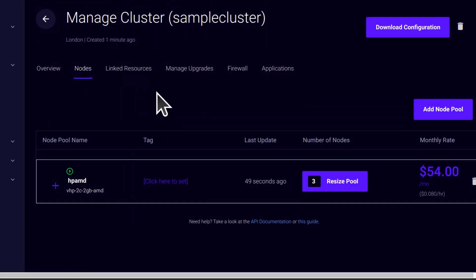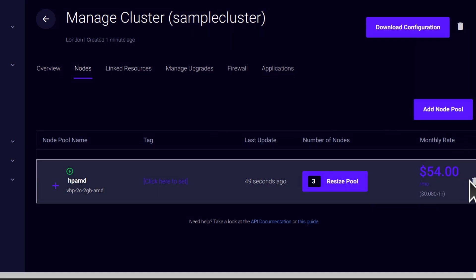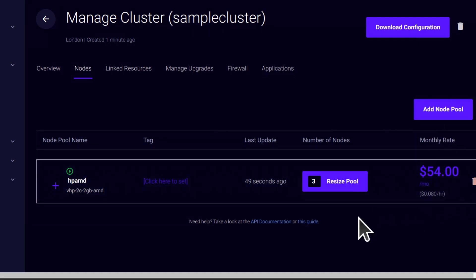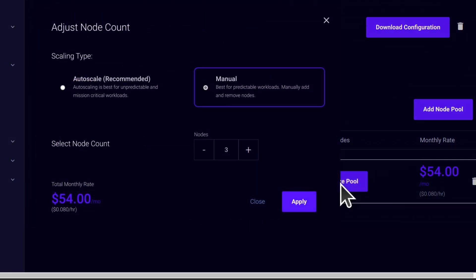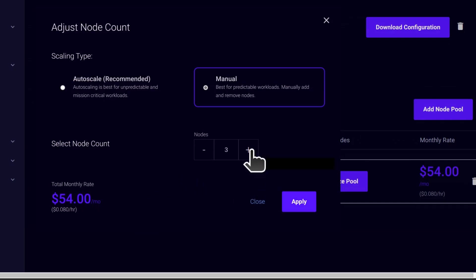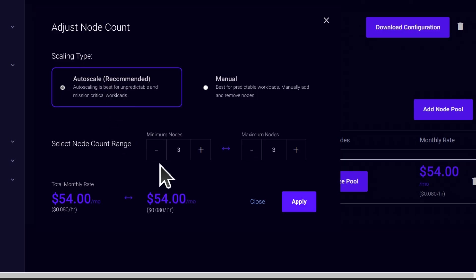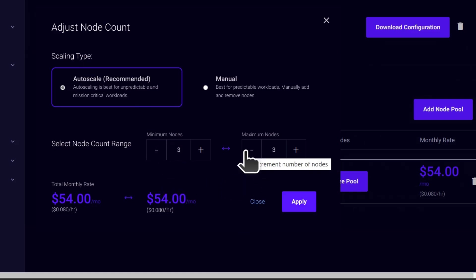You can add a node pool to this cluster. You can remove a node pool but of course you have to add before you remove. You can also resize your nodes. So if you click there on resize nodes, you can increase the number of nodes and you can also set up auto scaling. So if you click there on auto scaling, you can choose the minimum nodes and the maximum nodes and then apply.